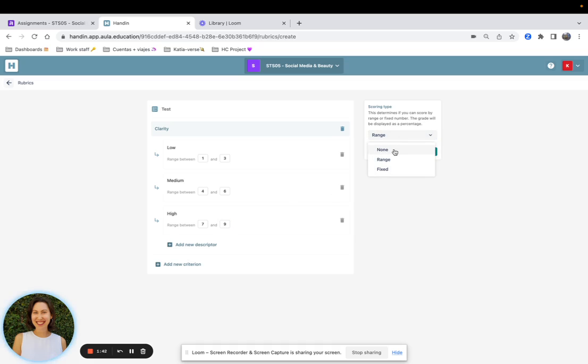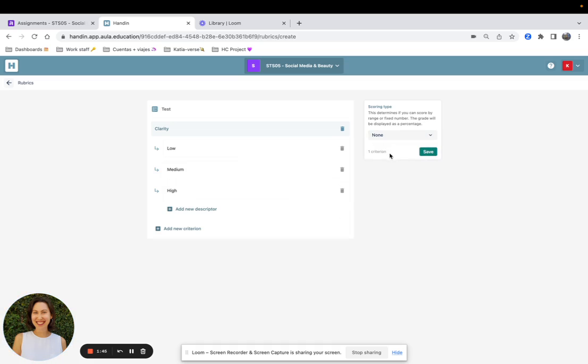And then the None scoring type is an indicator of performance, so it is just low, medium, and high, and there are no numbers here.